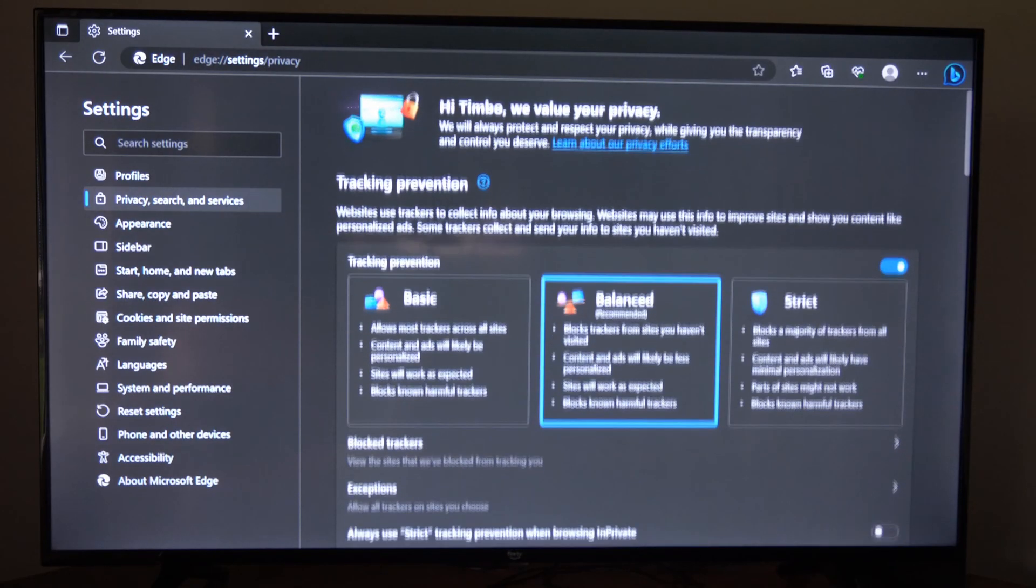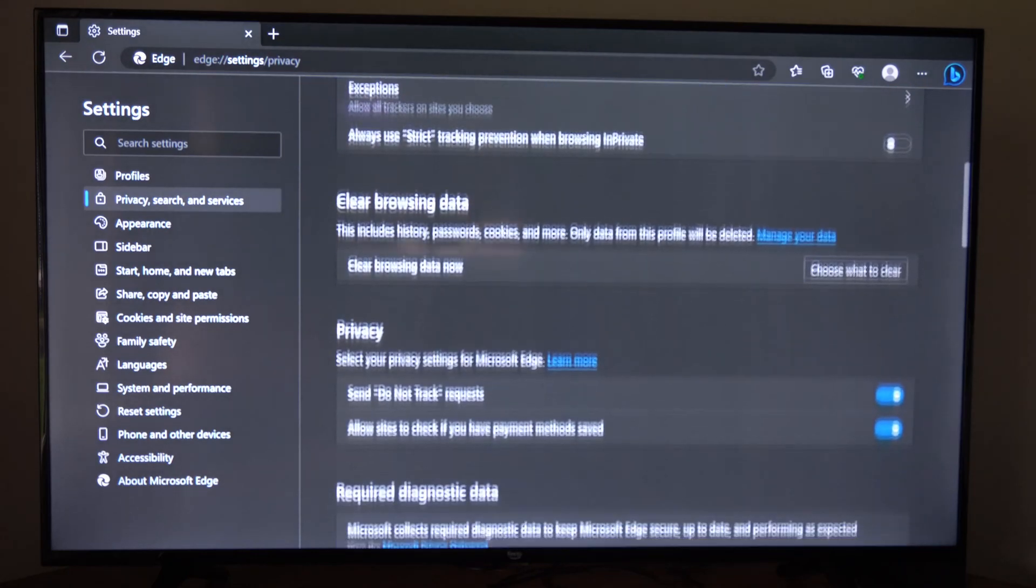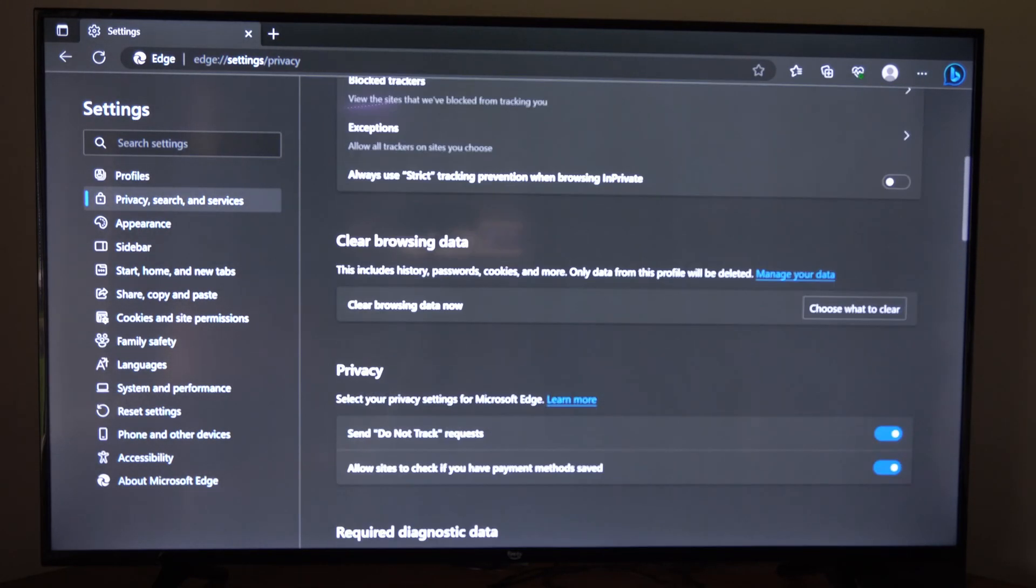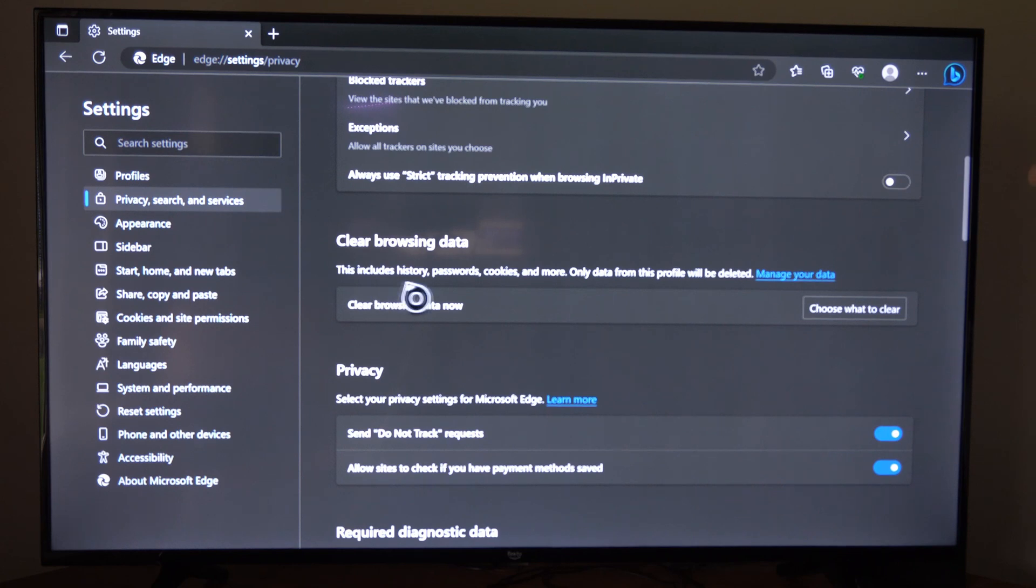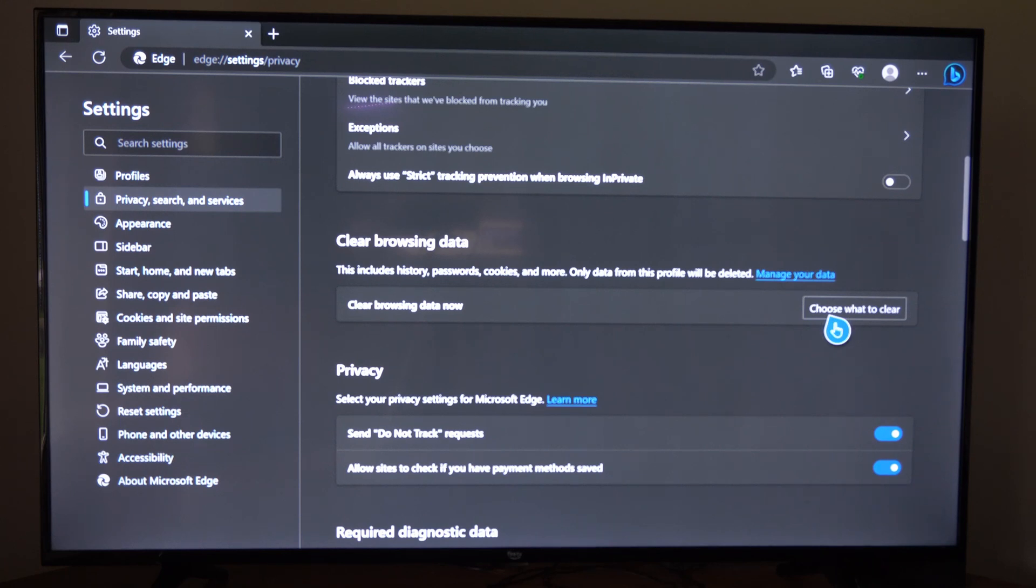Now let's scroll down under this page until we get to where it says clear browsing data. This includes history, passwords, cookies and more. Only data from this profile will be deleted. So let's go to choose what to clear.